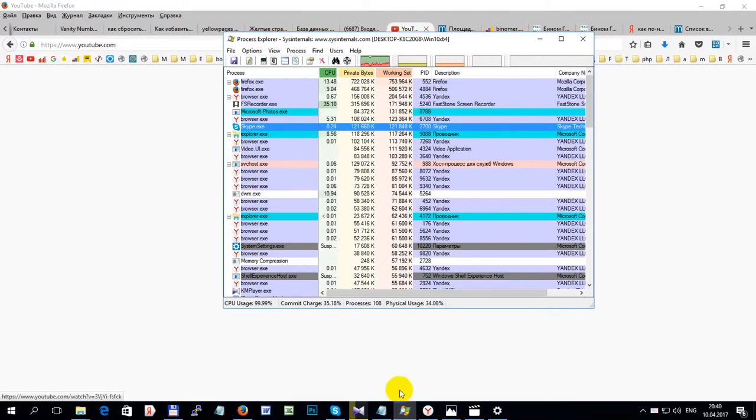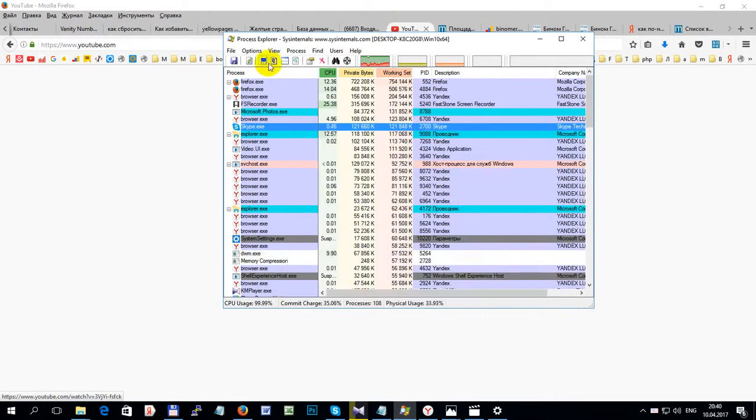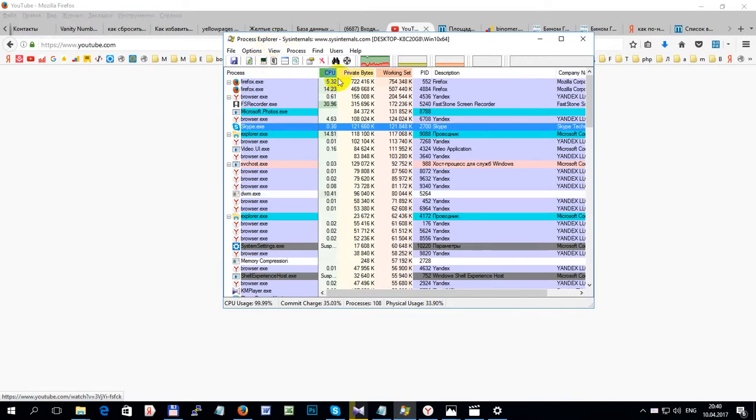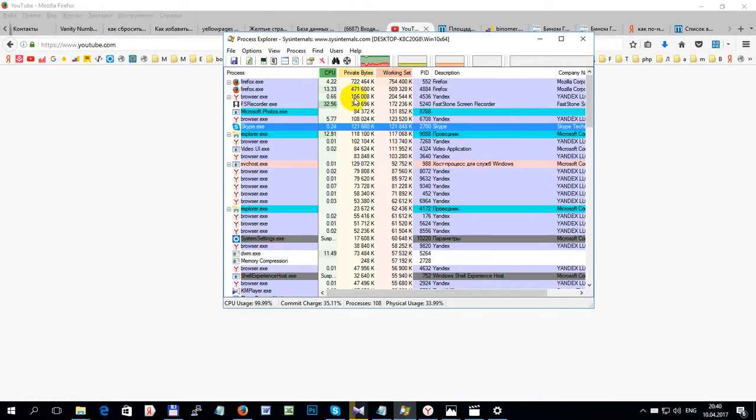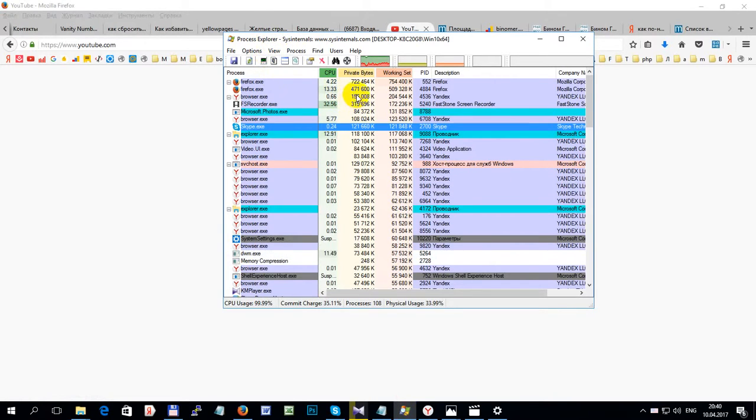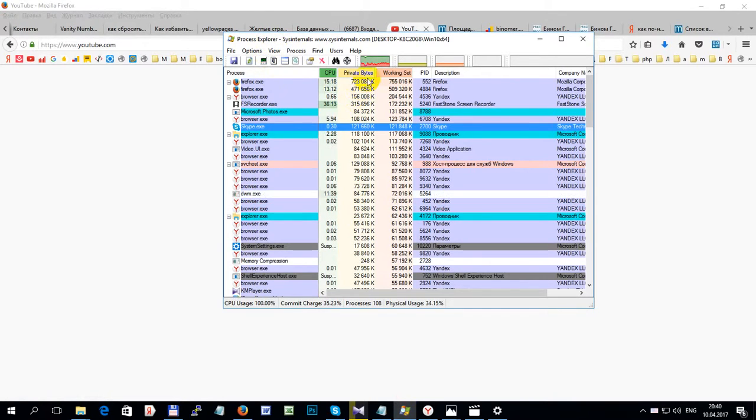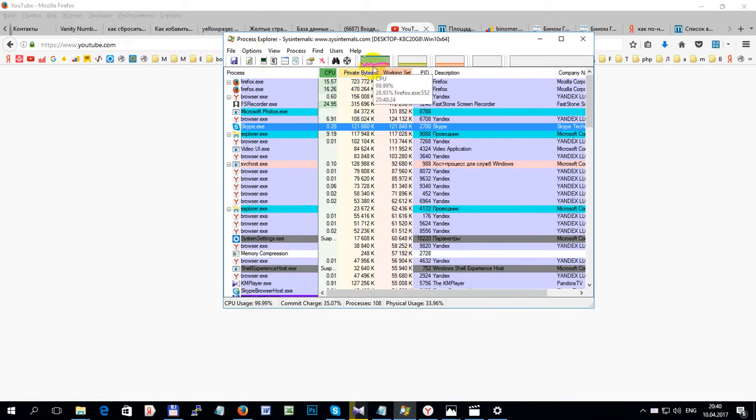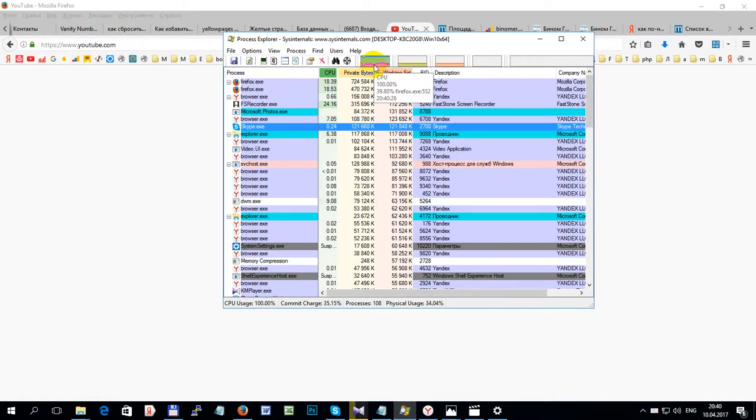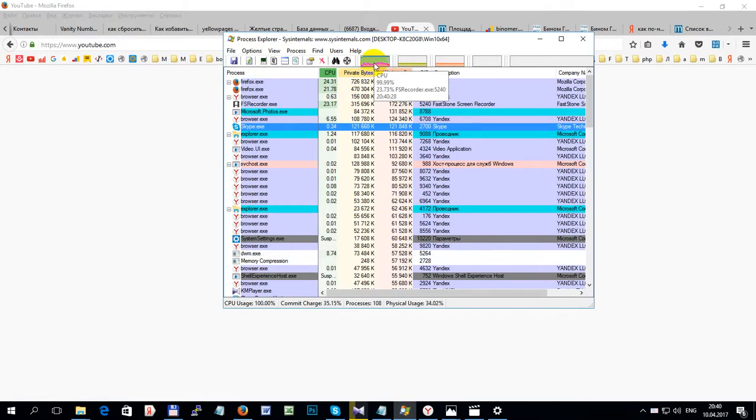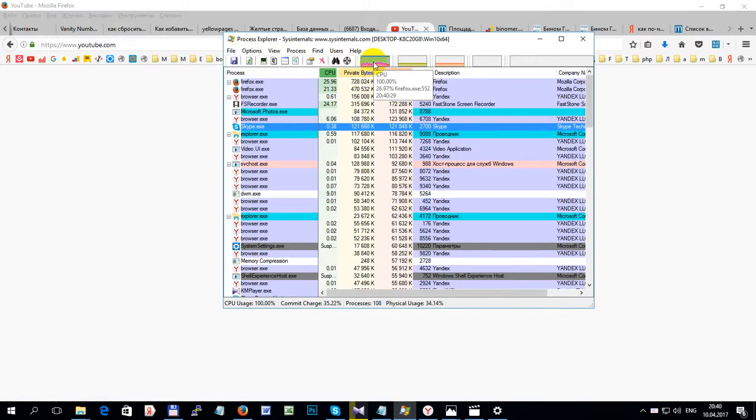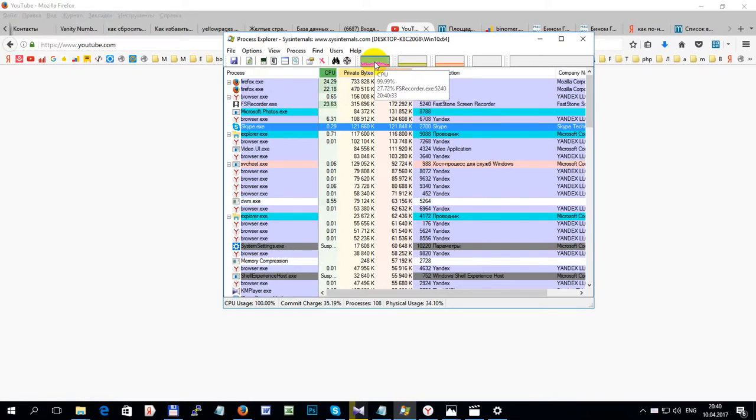This useful program called Process Explorer shows that the processor can't handle it. It's practically choking on megabytes of information.